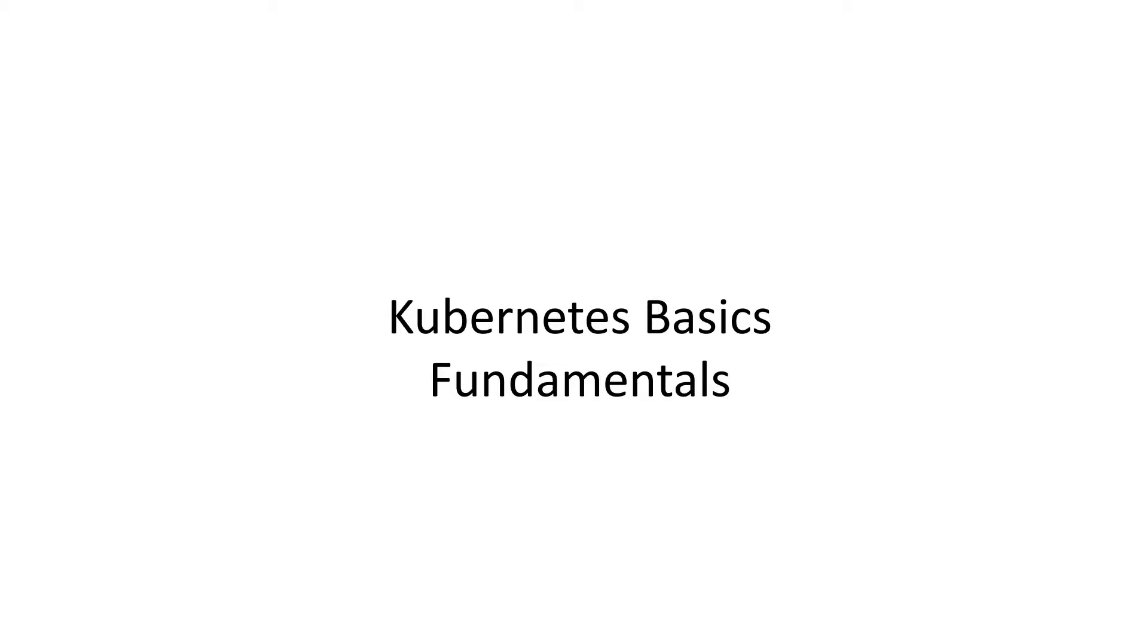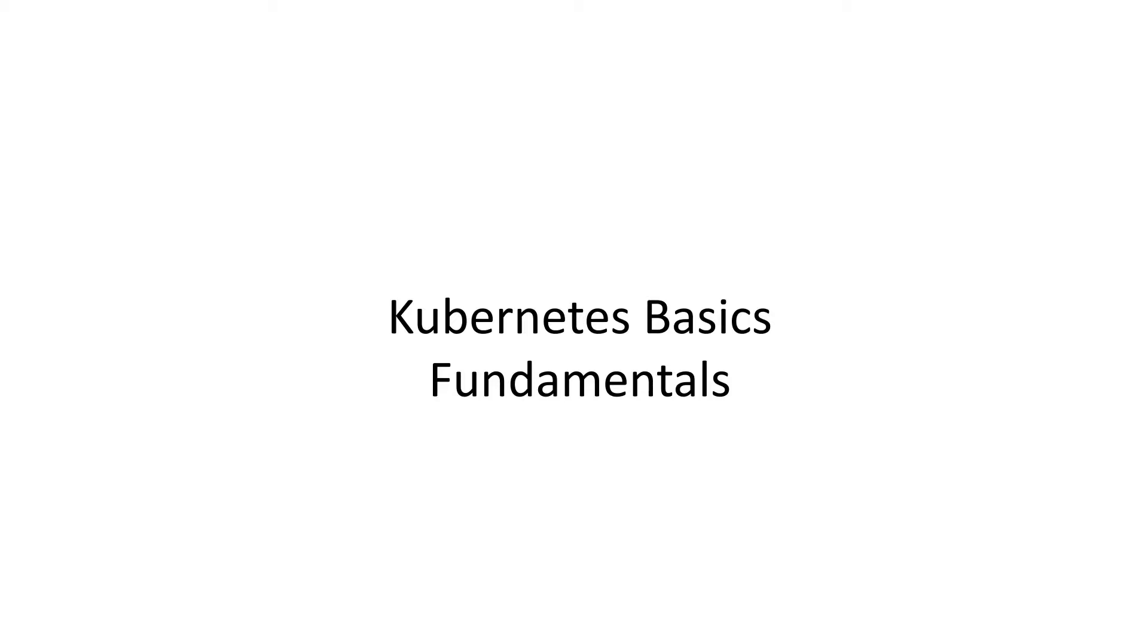Hey guys, welcome back to the third episode of the Kubernetes series. Today we are going to talk about the basics of the Kubernetes framework.